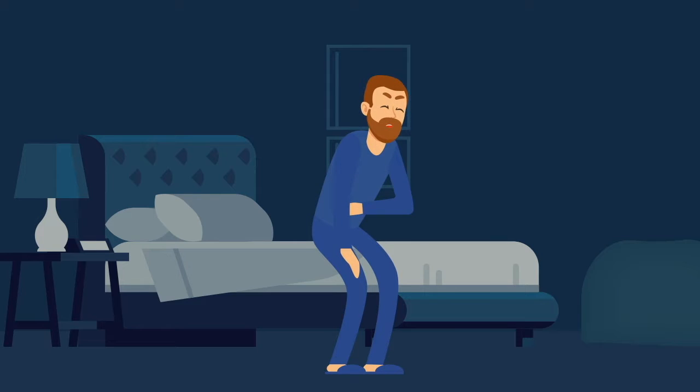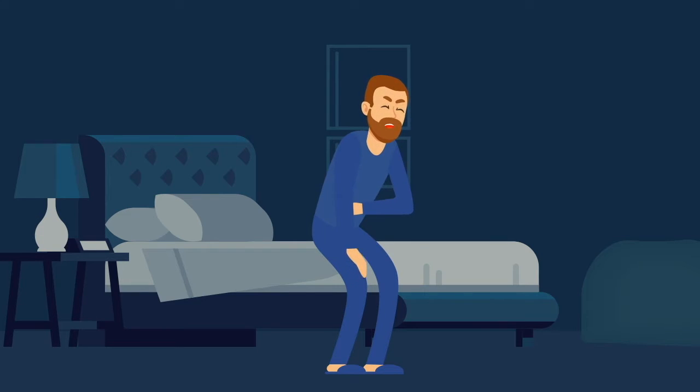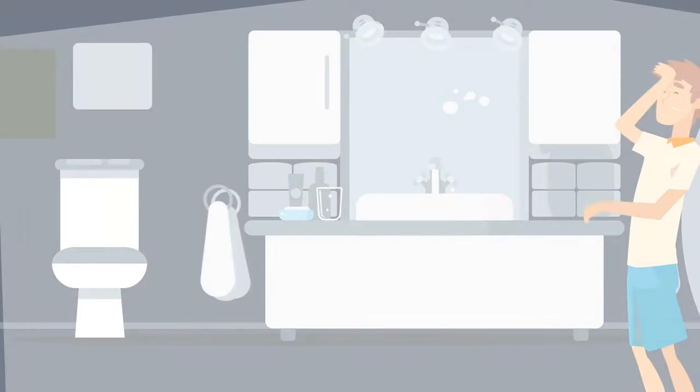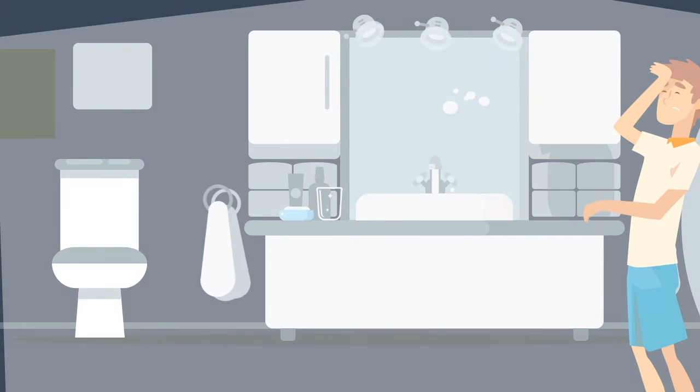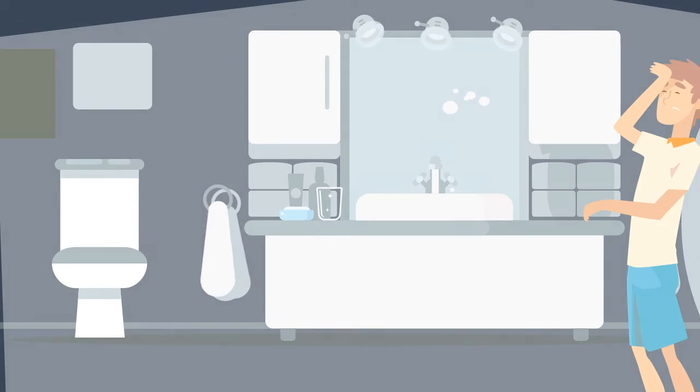Is the urge to pee in the middle of the night having you stumbling and fumbling around in the dark? Or when you turn on that bright bathroom light, are you blinded from being asleep?